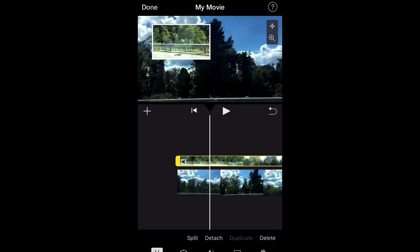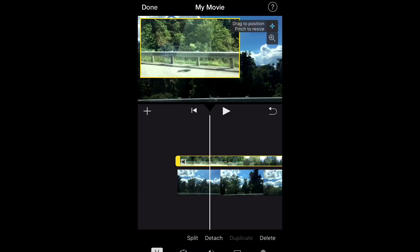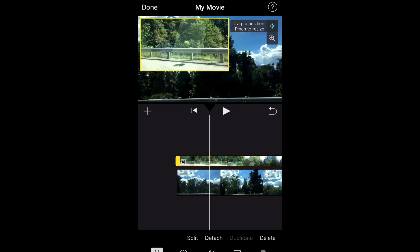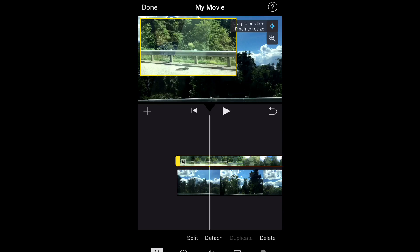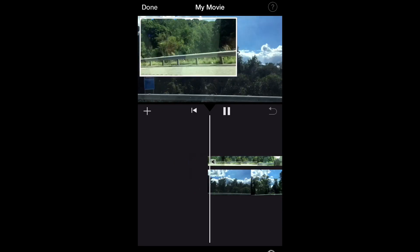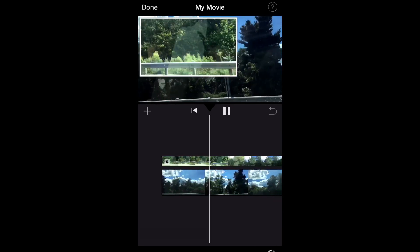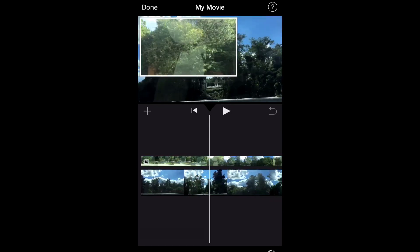So you can resize that, you can move it to the other corners, you can do whatever you want with it. Really, the options are kind of endless with that.